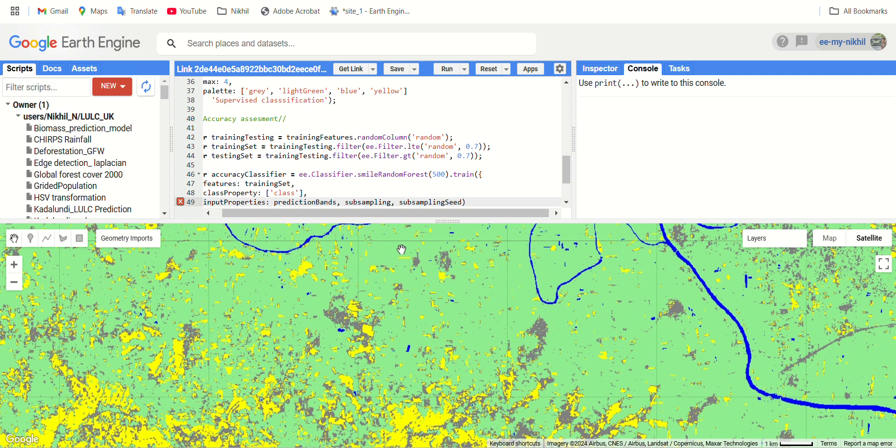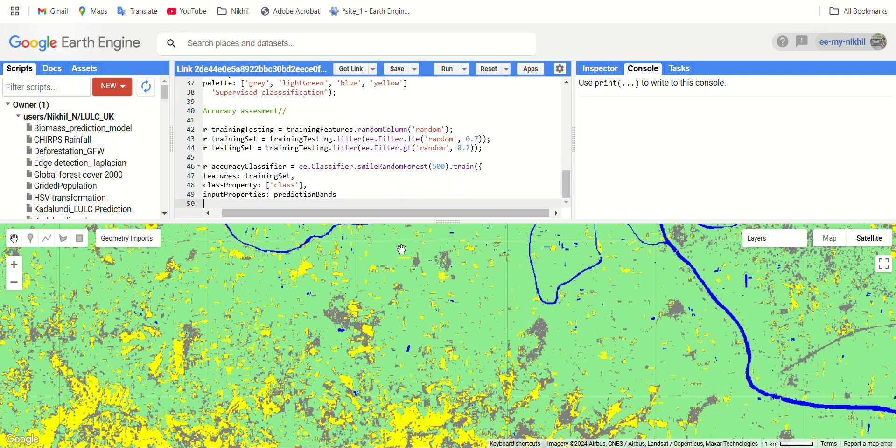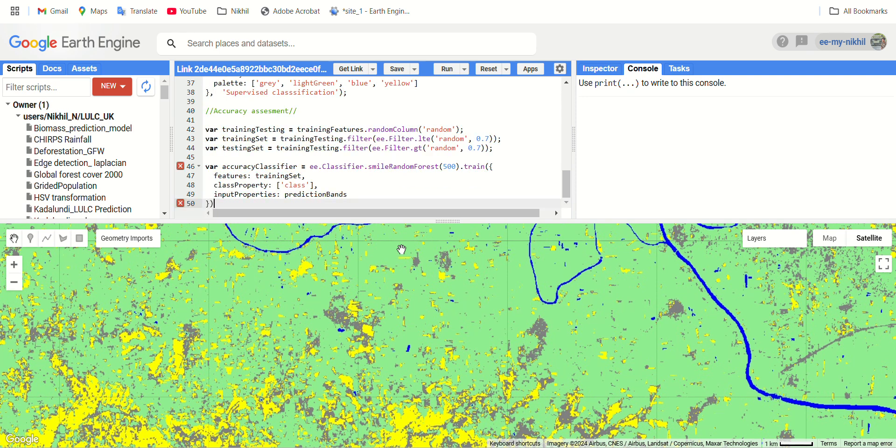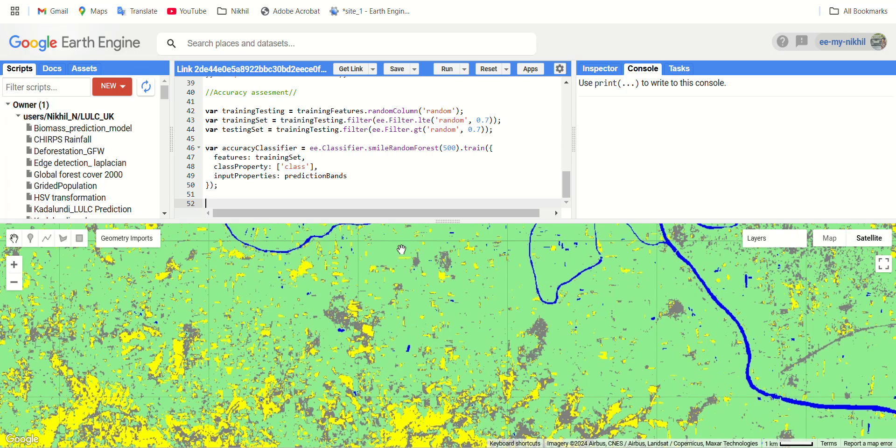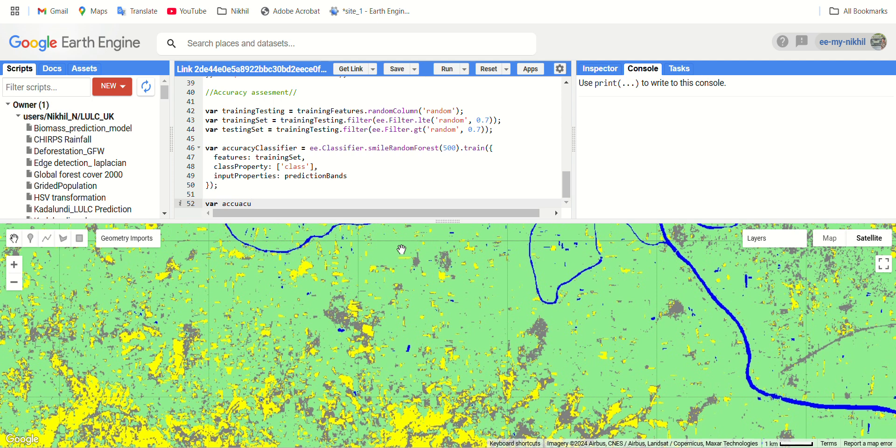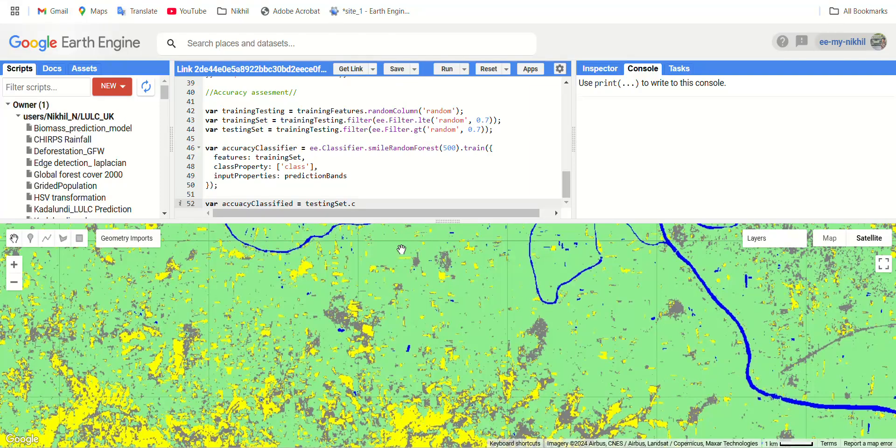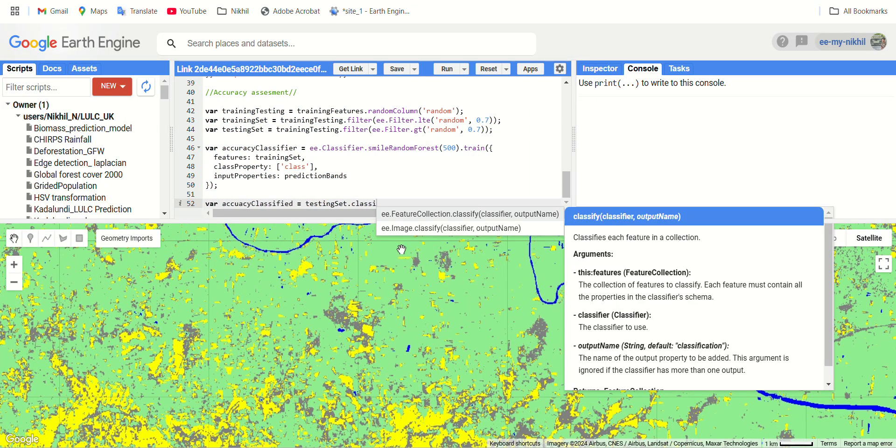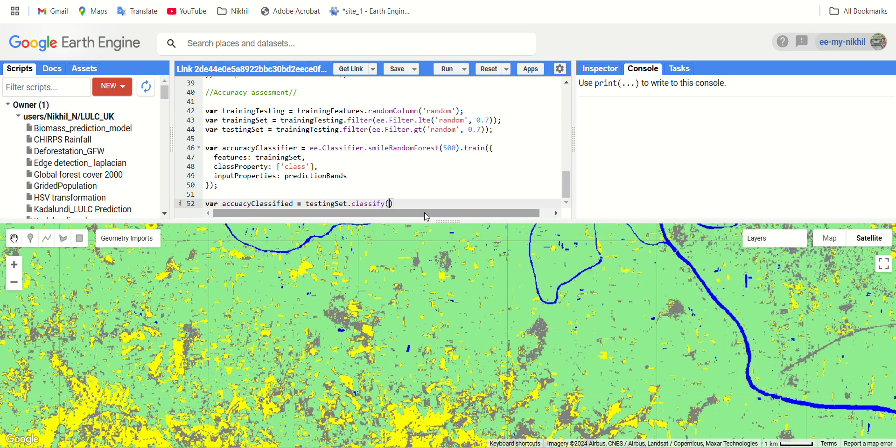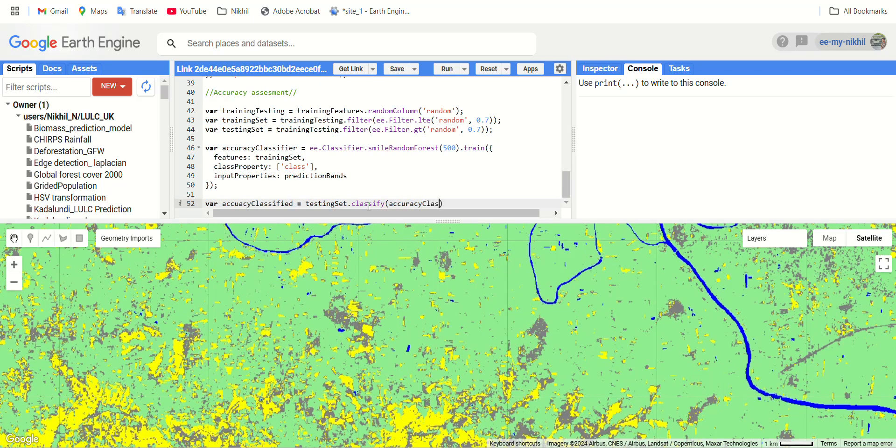All these variables we have created earlier in our previous class, so I recommend you to watch that video and come to this video after watching that. Now we have classified our data set using the training set. Now it's time to apply this for our testing set. Create a function called accuracy_classified. Select this testing set, for this testing set I'm applying the classify function as our accuracy classifier.